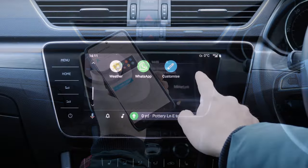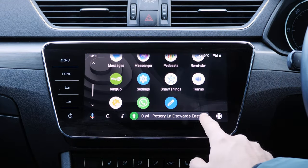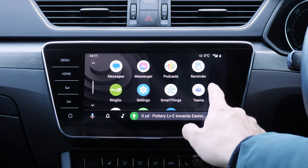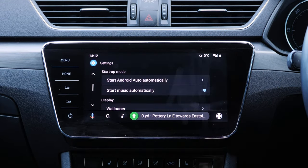Wireless smartphone integration is another emerging feature, so if your car has this capability, you'll be able to connect to Android Auto using Bluetooth.